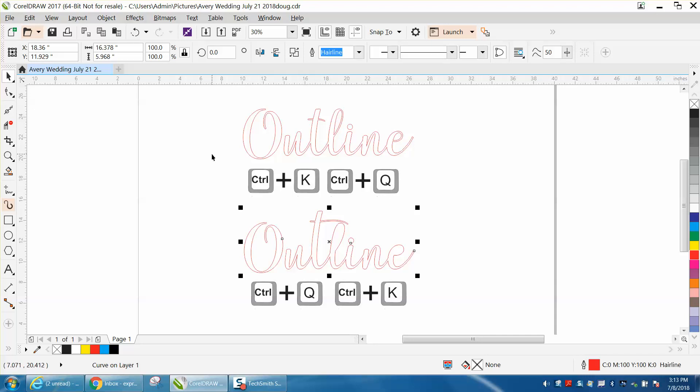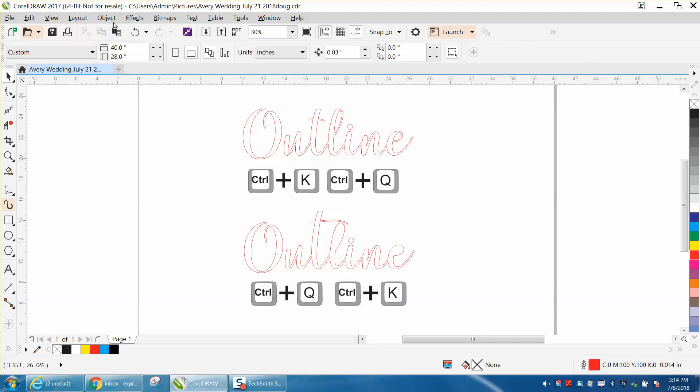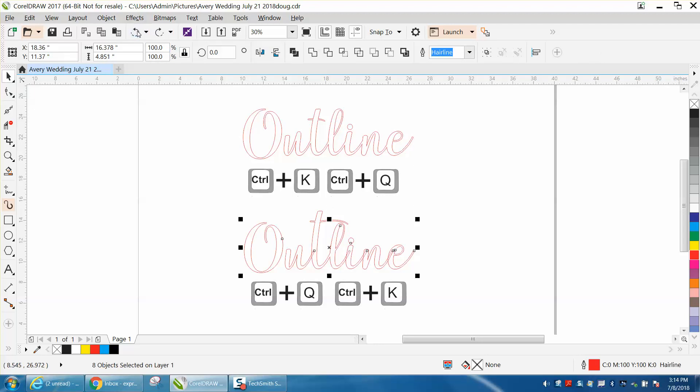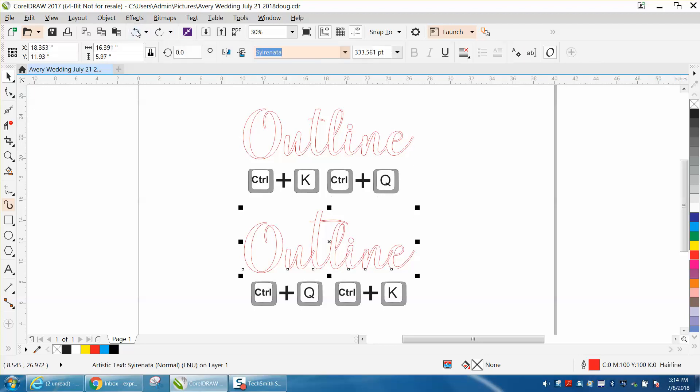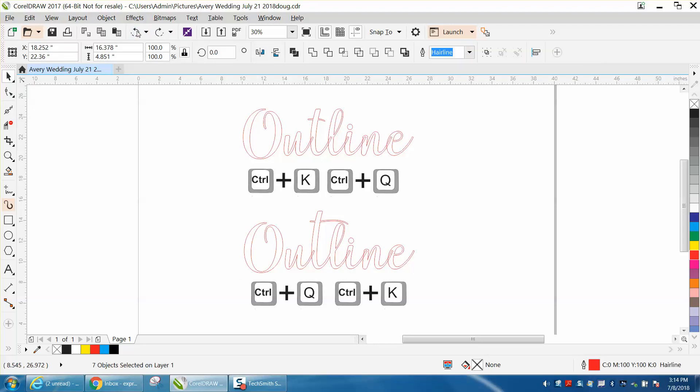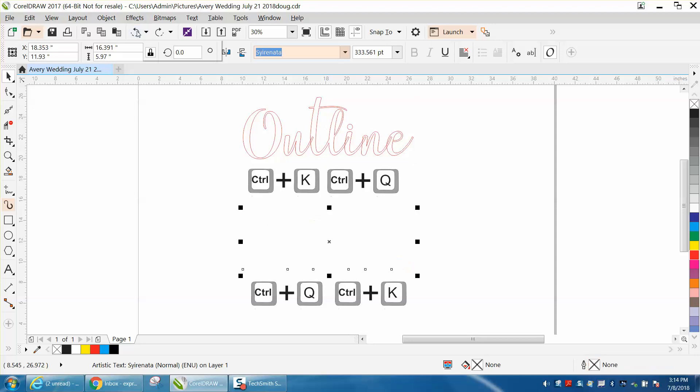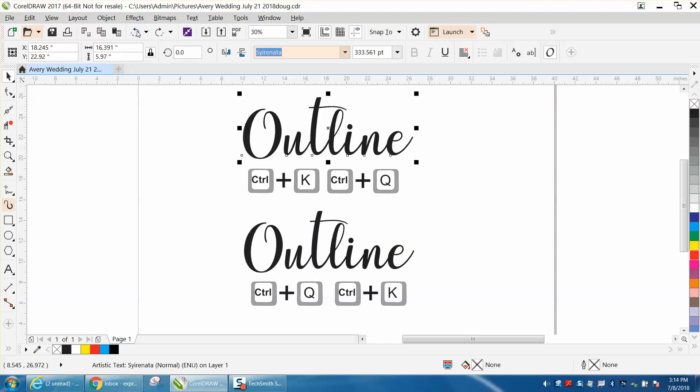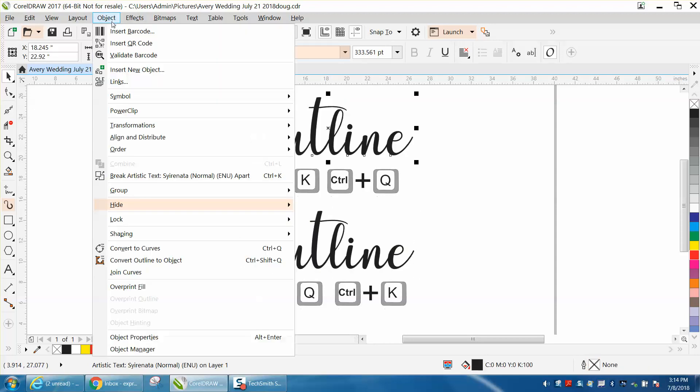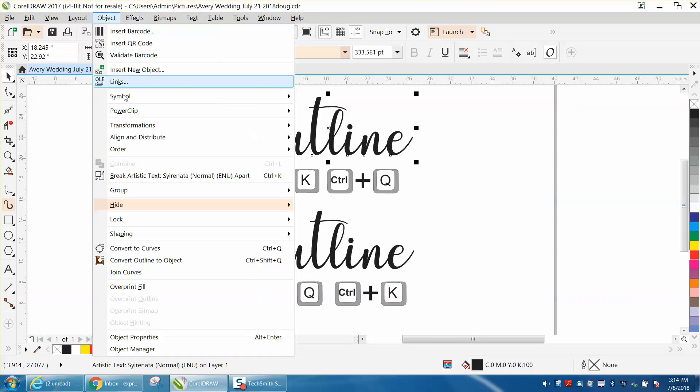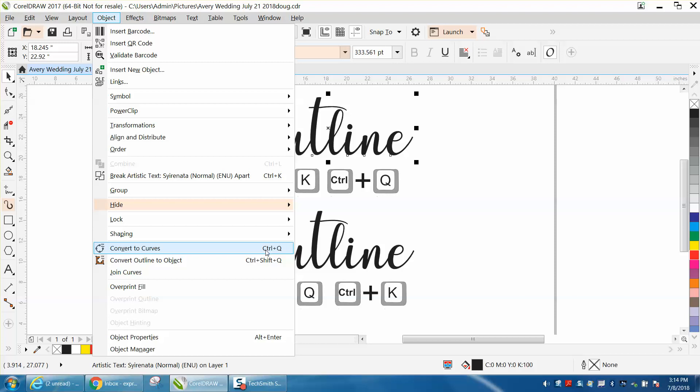So we'll just go up here, we'll select on our object. We'll just back up here, get back to our font, and we'll have that selected. If you go right here to object, here is CTRL-K, and here is CTRL-Q, which is to convert to curve.